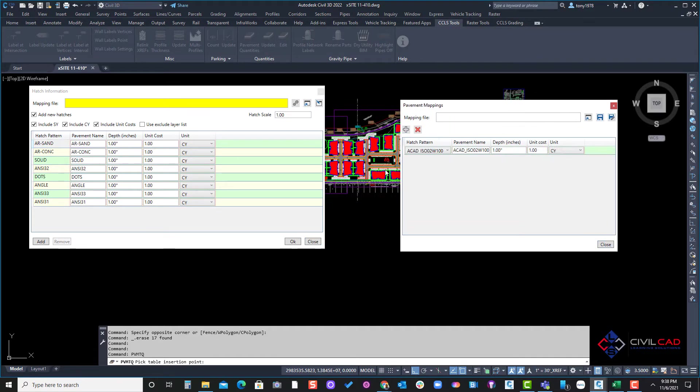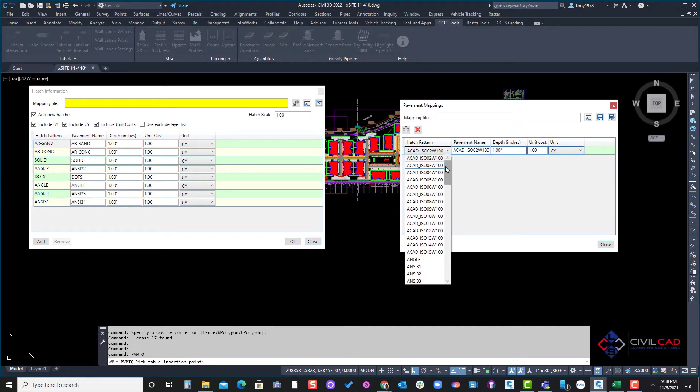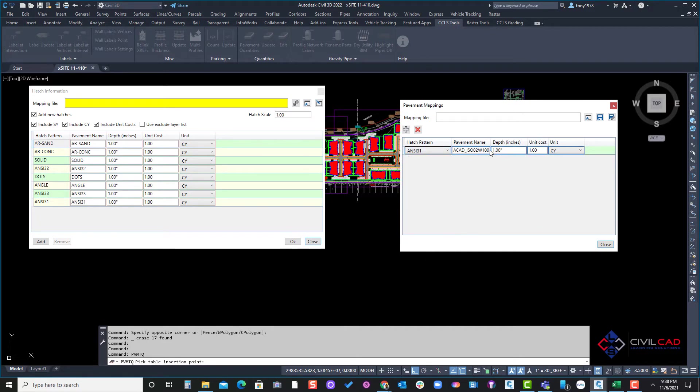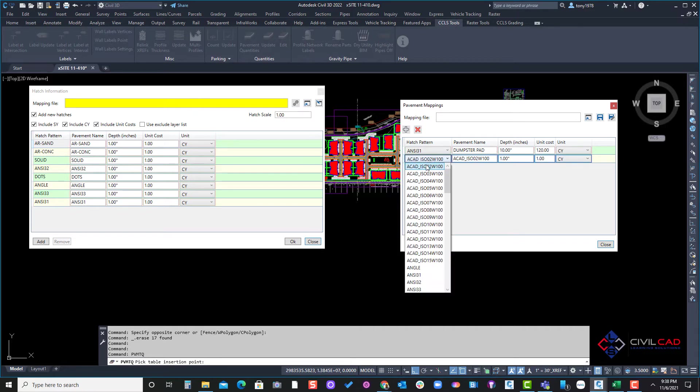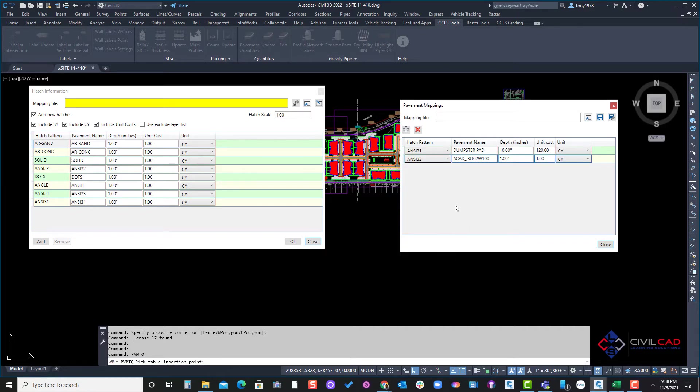So I'm going to click on the first one and I do have an ANSI 31. I just kind of wrote down the names here within the drawing so I know that's my dumpster pad. So I'm going to enter dumpster pad and that's 10 inches and it's $120 per cubic yard.